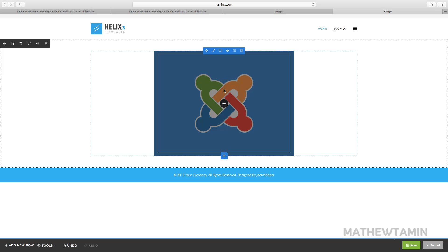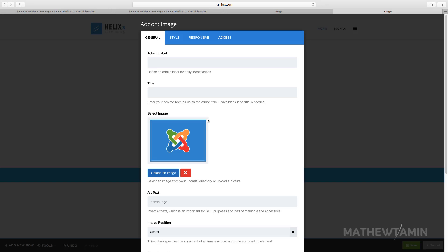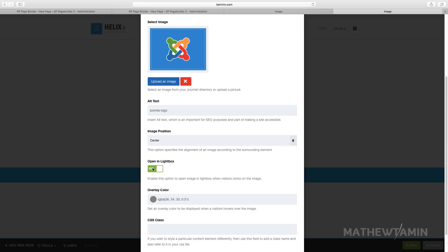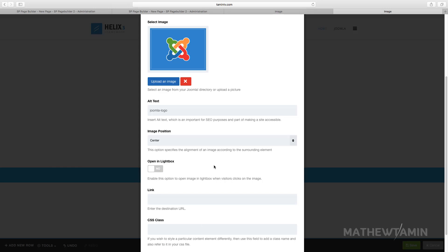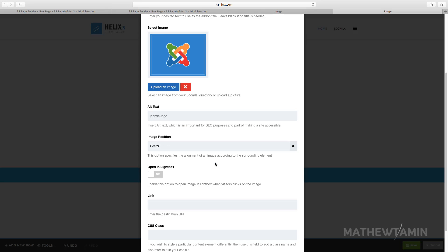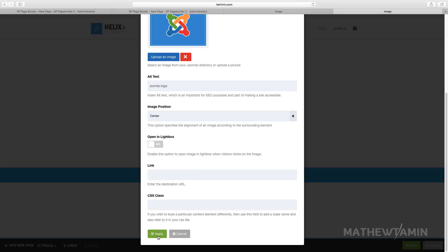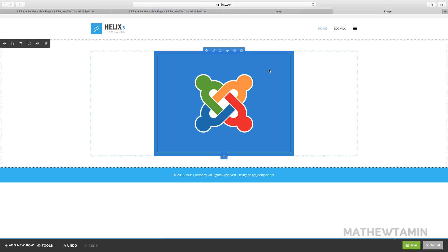Now if you don't want to add the lightbox option then you just disable it. If you don't want to add an overlay color you do that as well and you just click on apply.